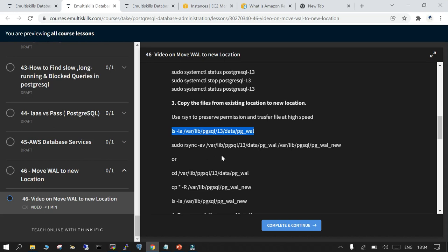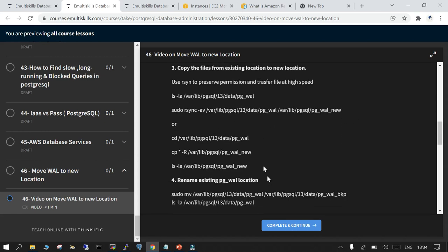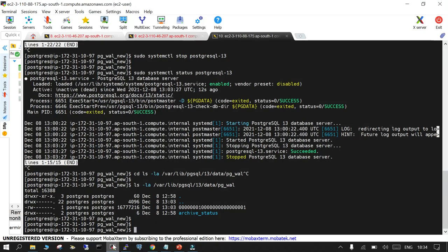In my pg underscore wall I have one WAL file and another is archive underscore status. Either you use rsync - since I have a very small environment - but if you want to move it at high speed and retain the permission and other things you can use rsync. But for this demo it is a very small file.